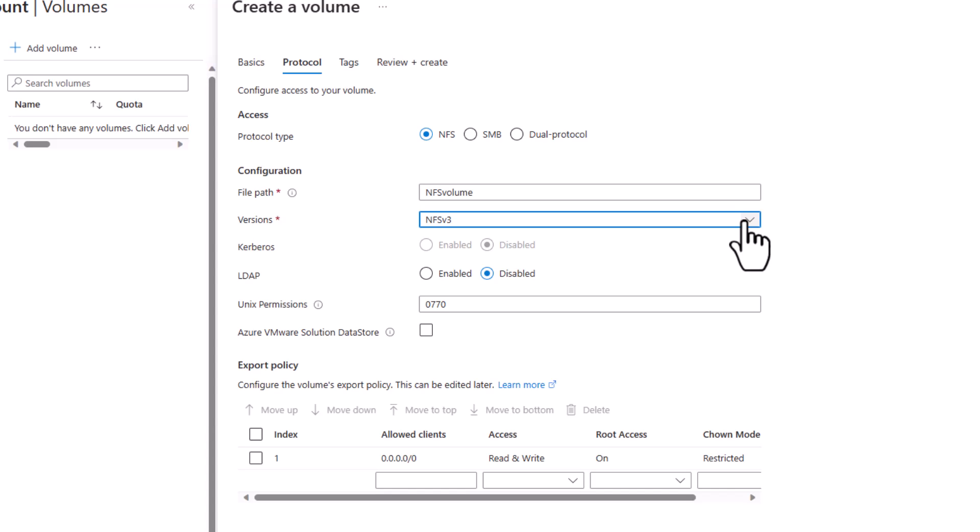Kerberos for in-flight encryption is grayed out because it's currently unsupported for NFSv3. We could turn on LDAP. Azure NetApp Files acts as an LDAP client with NFSv3 for user and group numeric ID and name lookups.